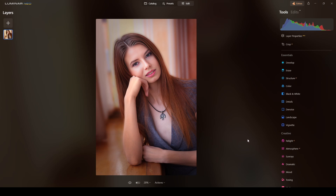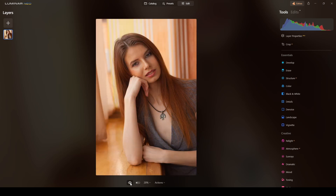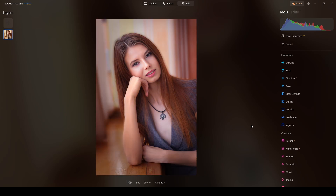That's the process I use to transform this photograph from the original shot to this beautiful retouch done entirely in Luminar Neo. Thank you very much for watching — please like, subscribe, and share, and I'll see you in the next straight-to-the-point tutorial. God bless you all.